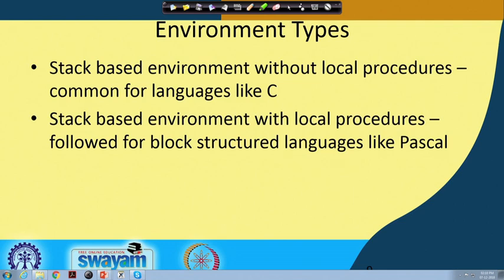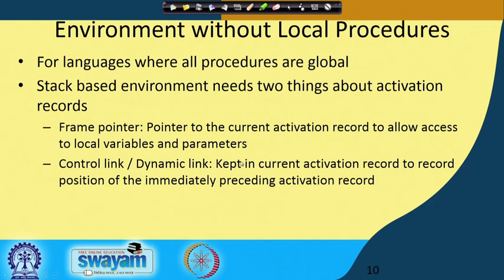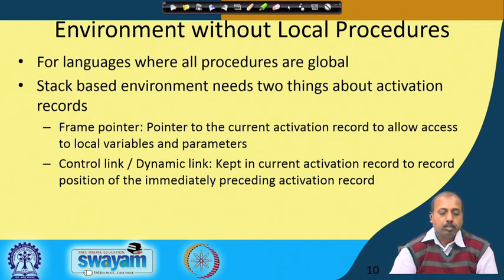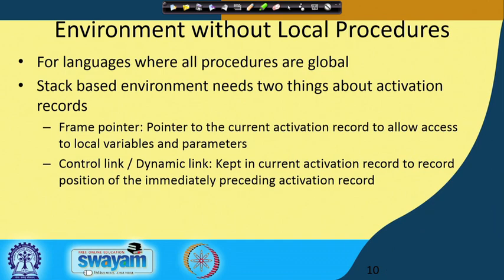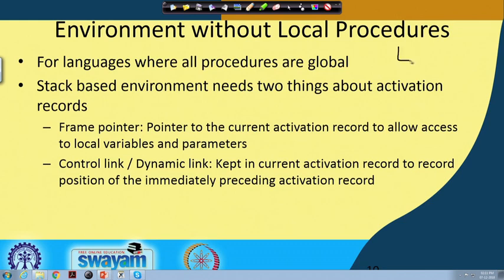The first type of case where we do not allow local procedures is C-type languages — they have this facility. On the other hand, languages like Pascal allow local procedures, meaning within a procedure you can define another procedure. We will see both of them and how they are going to be handled in the runtime environment. For languages where all procedures are global, that is the situation where we have non-local procedures — every procedure is visible for the entire program.